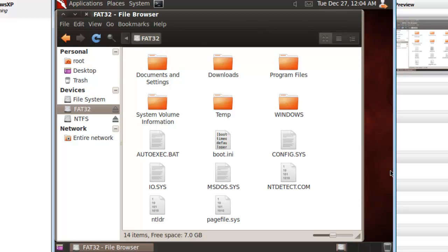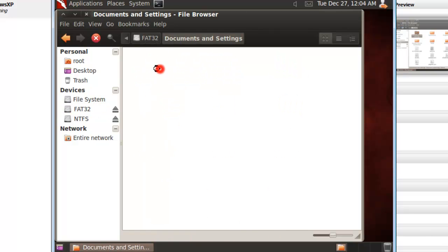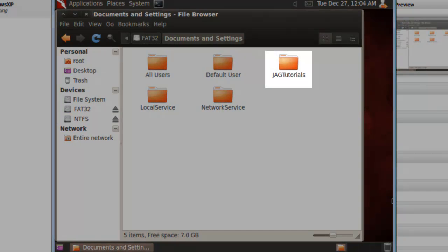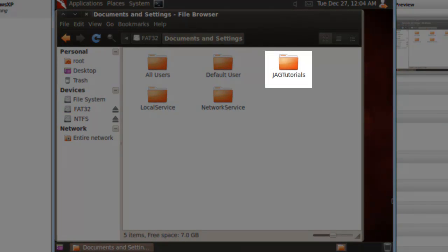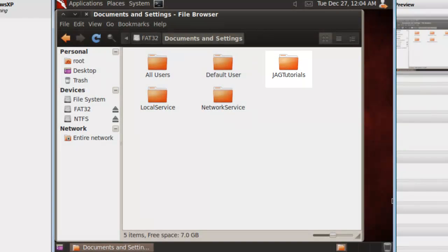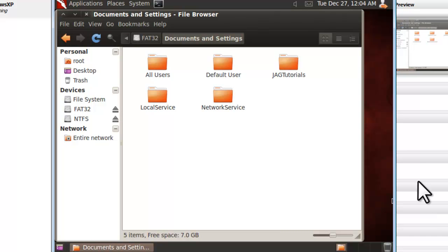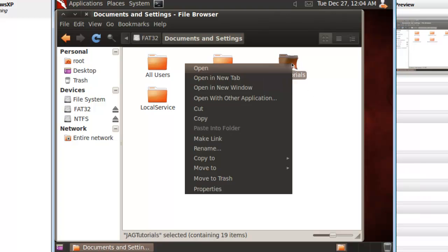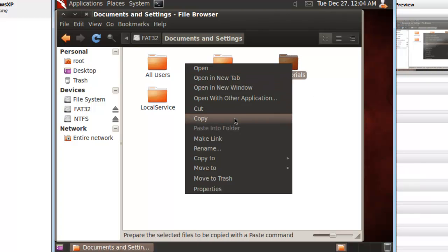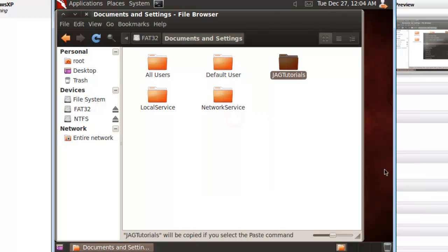Let's open the Documents and Settings folder. The JAG Tutorials folder is our user folder, as this is the name I created for my user. Right-click on it and select Copy. We now need to copy this folder to either some form of removable media or to a network location. We will cover both options.